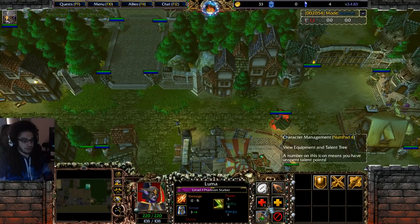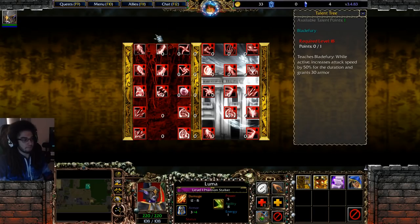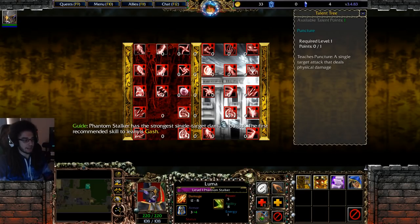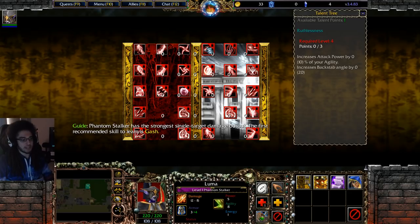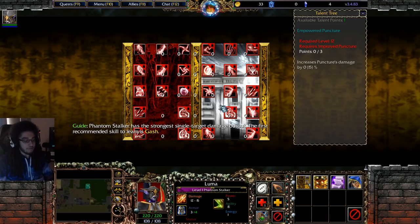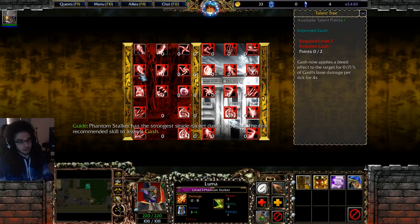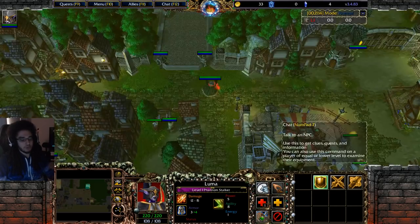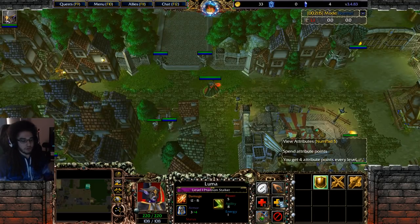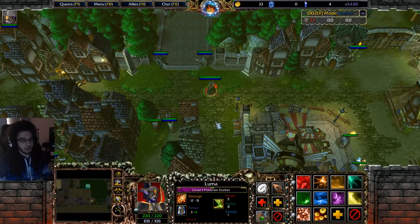A few more things to cover: there's a passive tree on the left and a passive tree on the right. The left side tree is pretty much actives, the right side is all passives. There are also empowered versions of skills — similar icons mean an empowered or improved version of a skill — and you can see all of your stats on the View Attributes button.